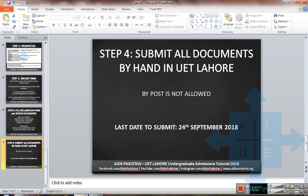Once all candidates have submitted their applications, there will be a grant and support test, after which the merit lists will be displayed. For any more queries regarding admission in UET Lahore and its sub-campuses, you can ask at our Facebook page: facebook.com/aidpakistan. That's all for today — keep following Aid Pakistan. Thank you, Allah Hafiz.